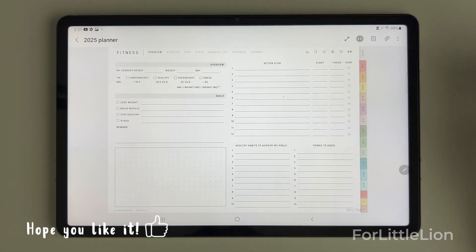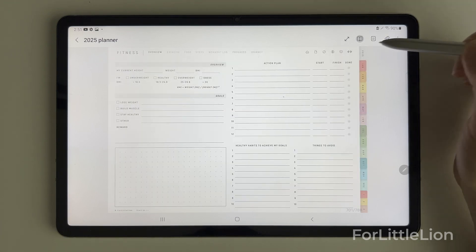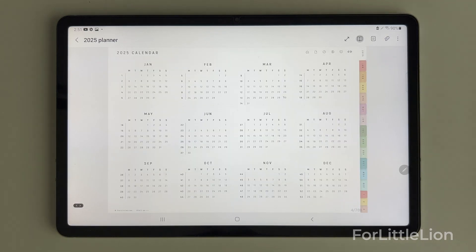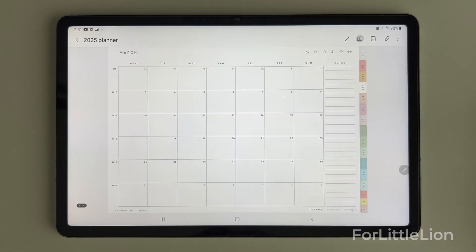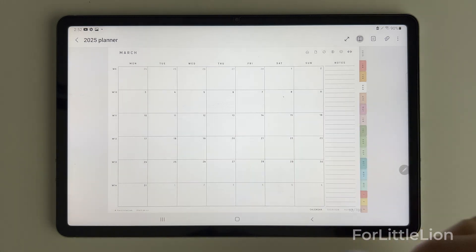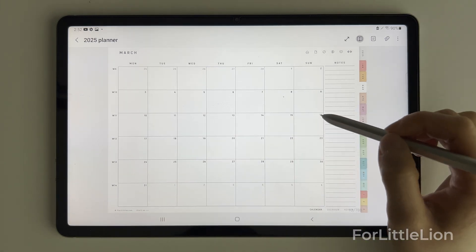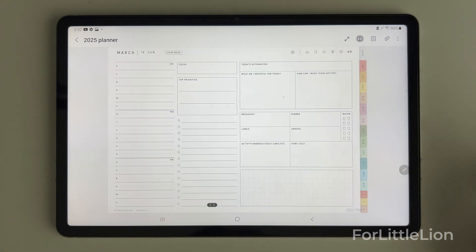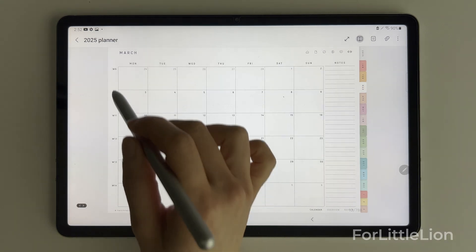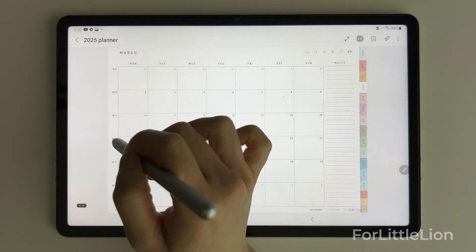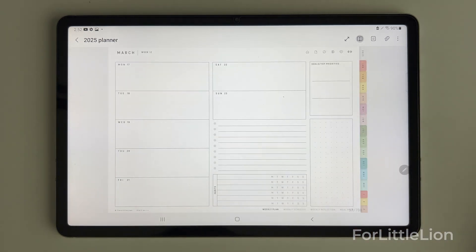On the right side, you can click on these tabs to go to the yearly calendar and monthly calendars. On the monthly calendar, you can tap on the dates to go to the daily planning page.